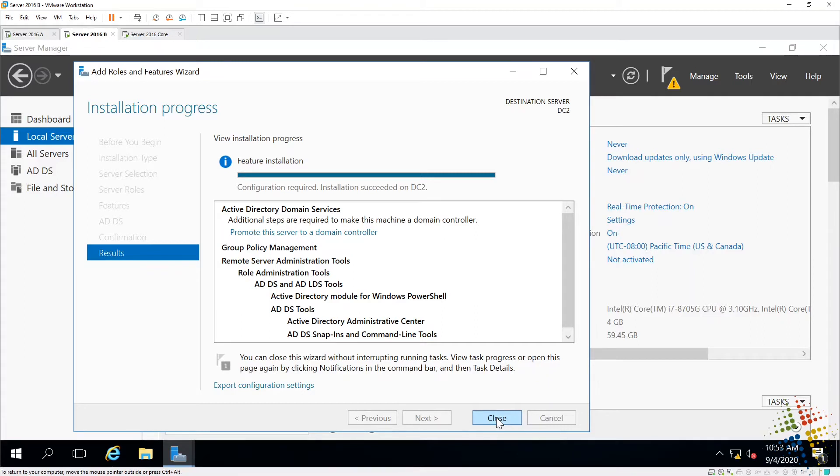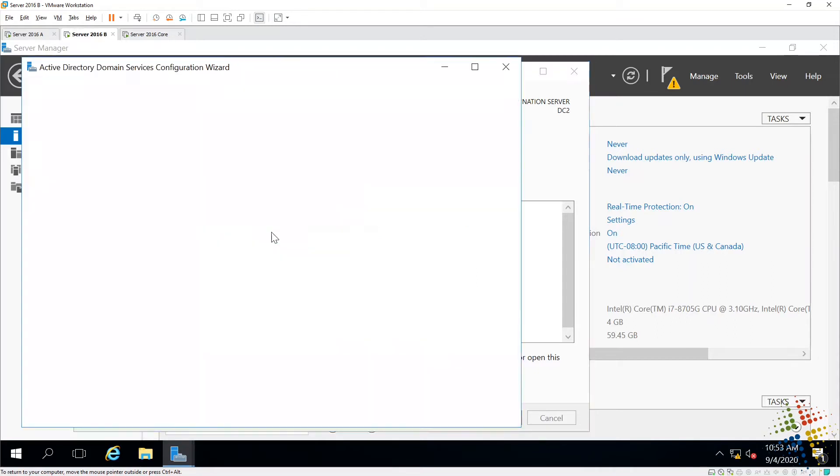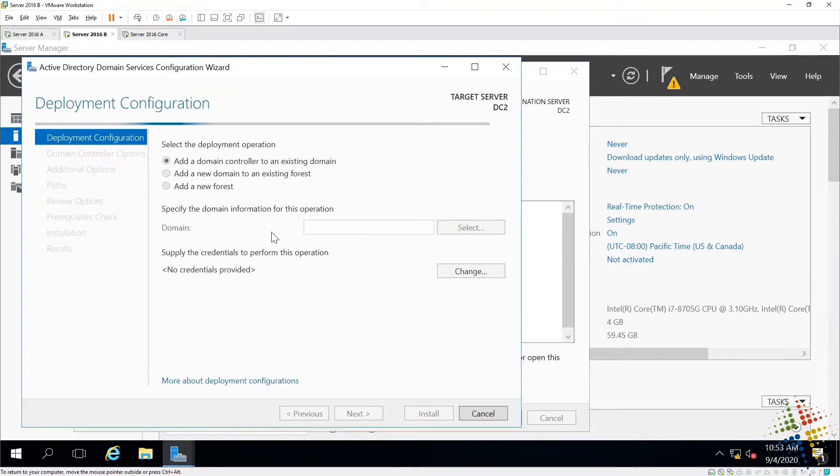All right, and thanks to the power of editing, we were able to fast forward through that, and now we are at the end here. We see that the install completed, but configuration is required. So we see here we have a button that says Promote this Server to a Domain Controller. If I go ahead and click that, that should start off the configuration wizard.